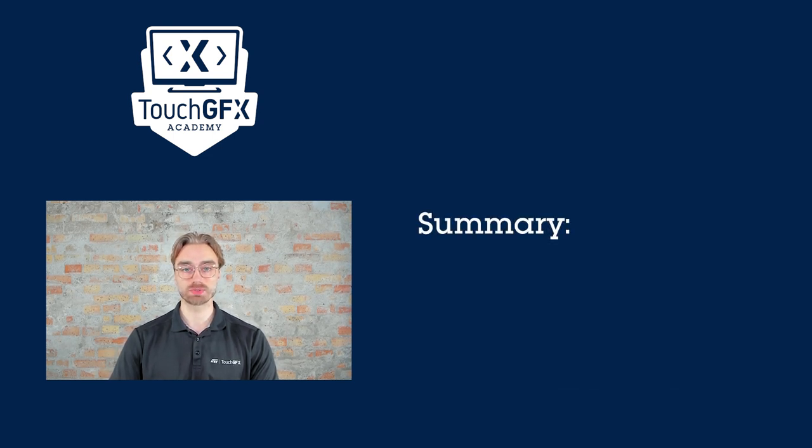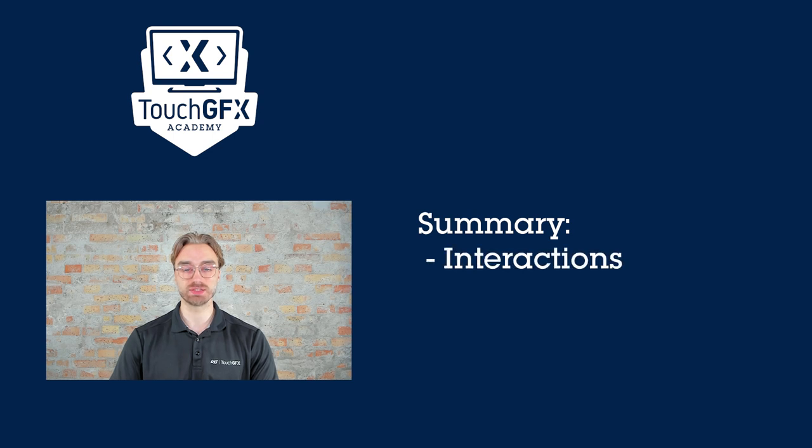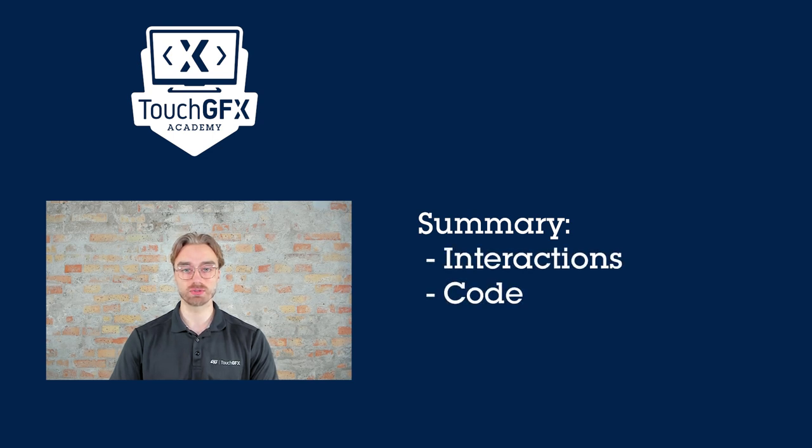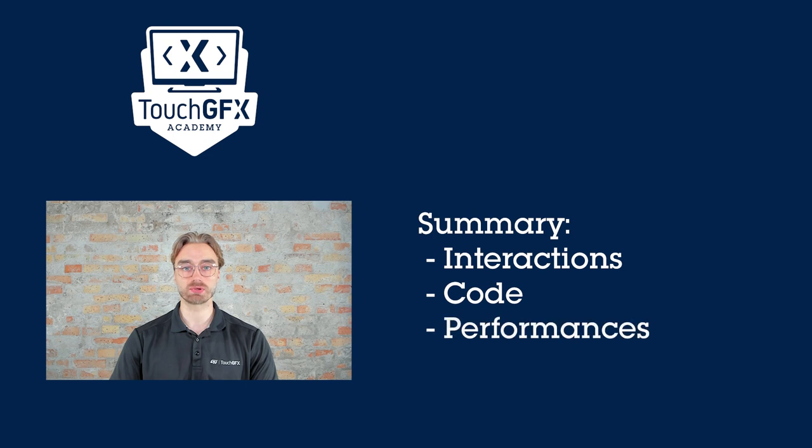First, we will see how to use transitions using interactions, then we will use them inside the code, and finally we will see the performances.